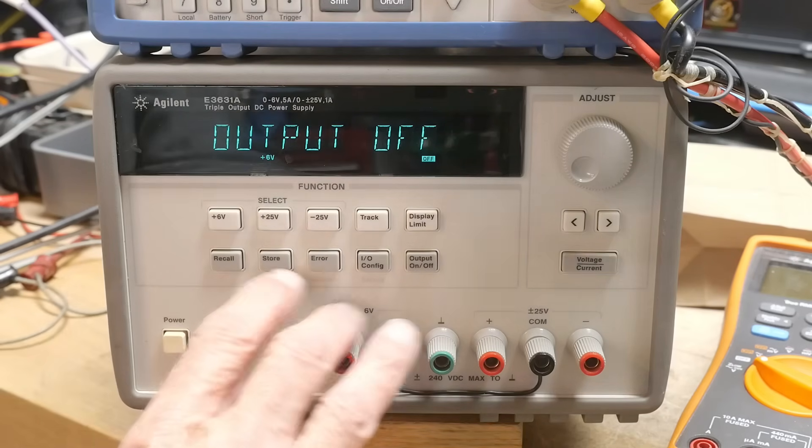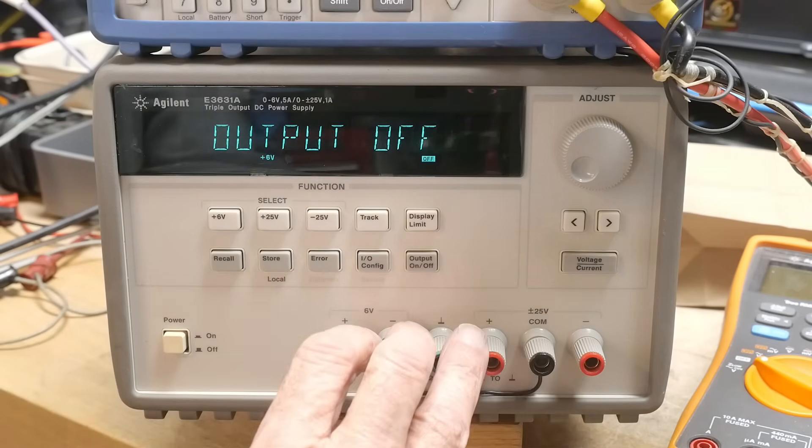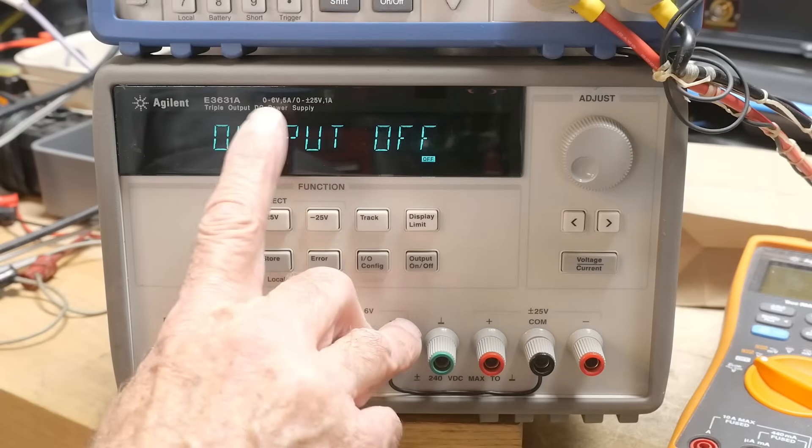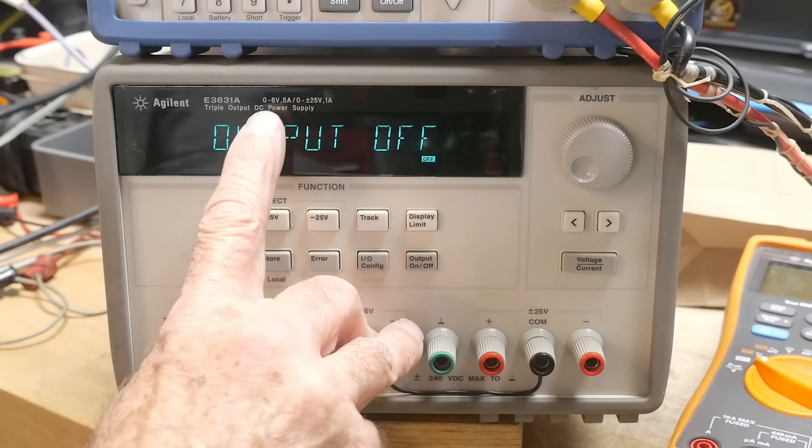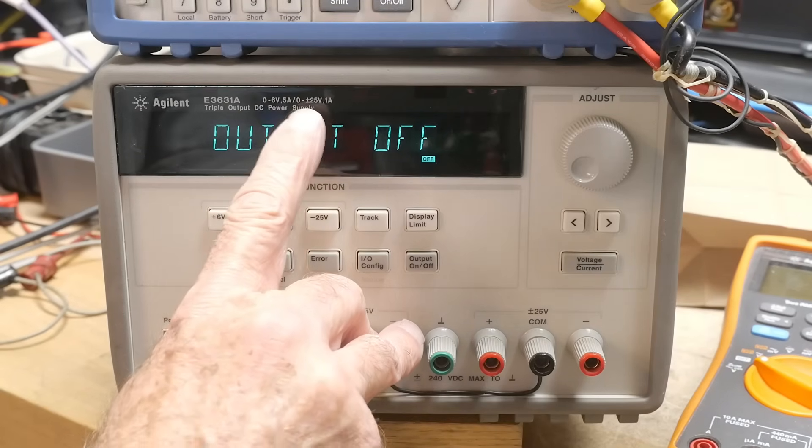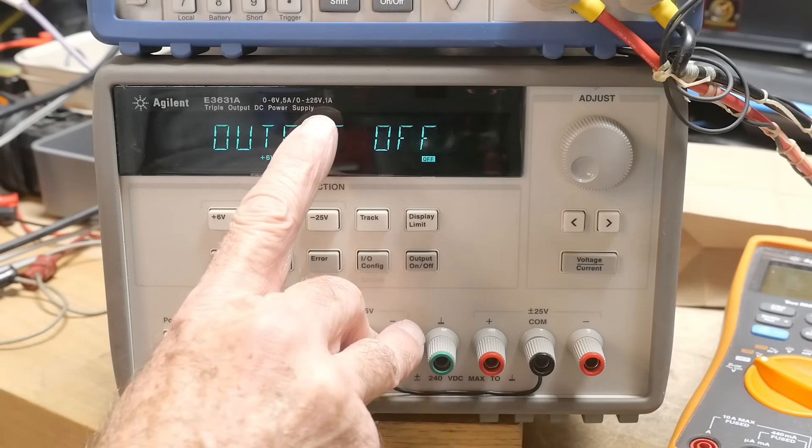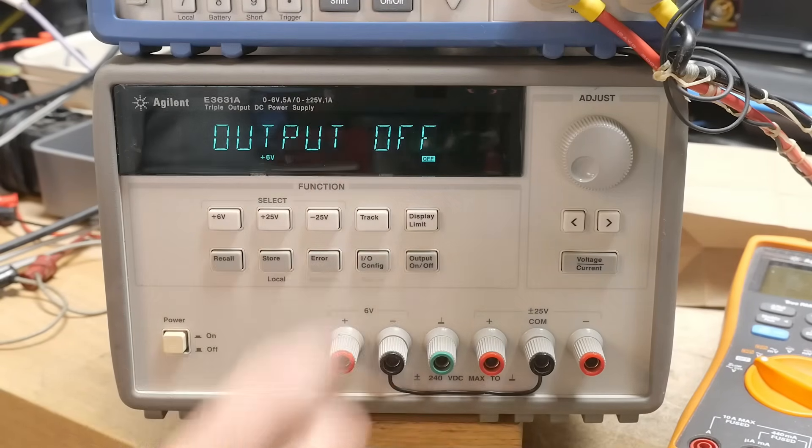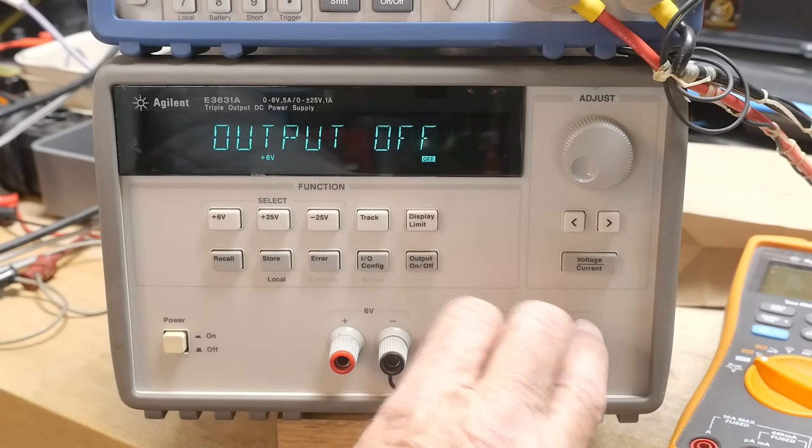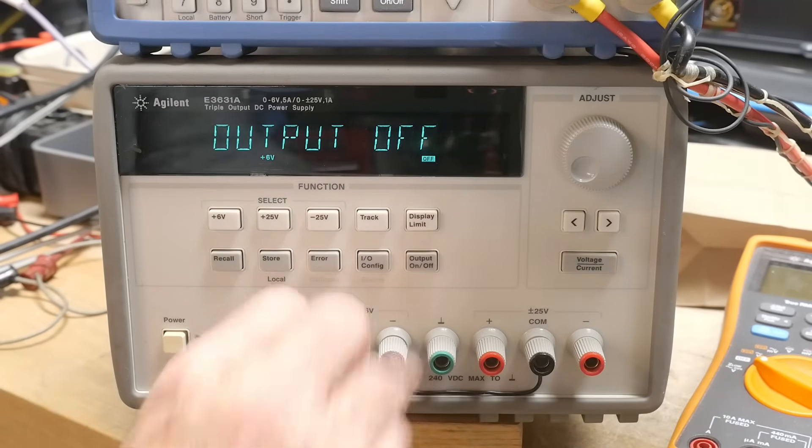So it's a triple output power supply. It'll do 0 to 6 volts 5 amps and 0 to 25 volts 1 amp. So plus or minus 25 plus 6.